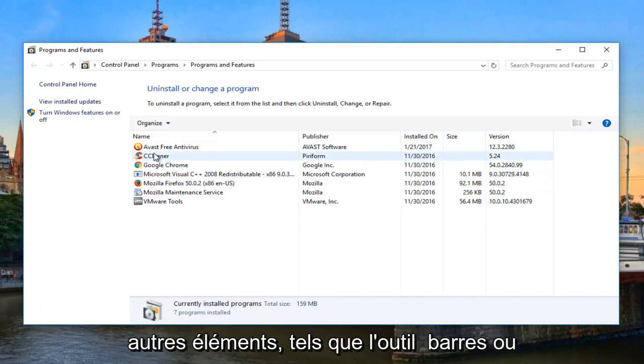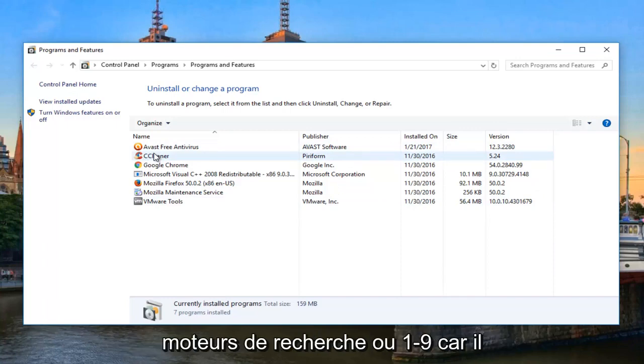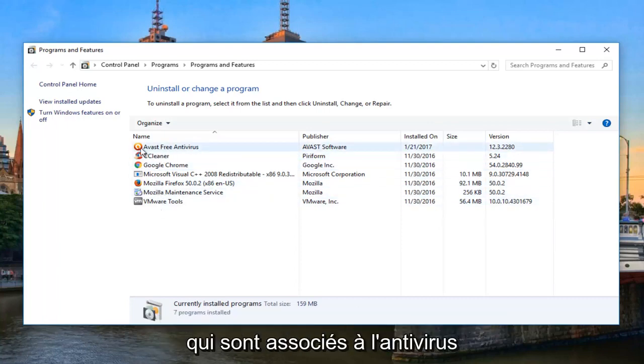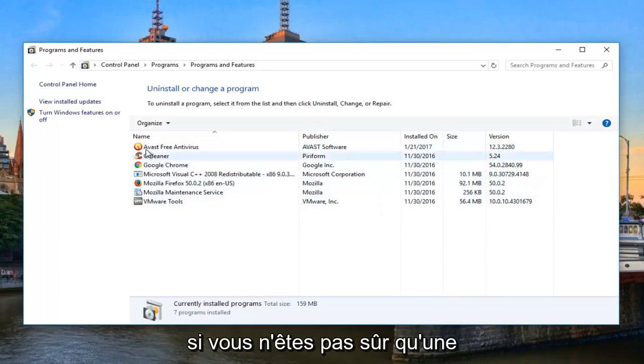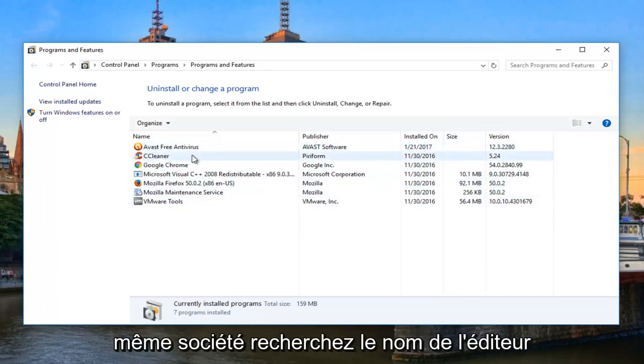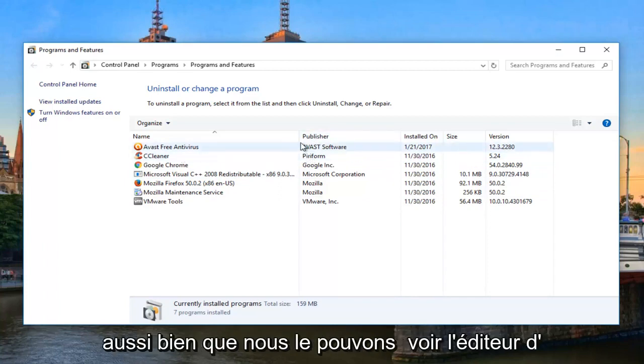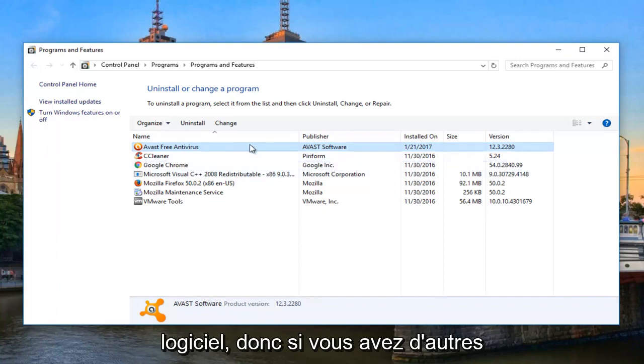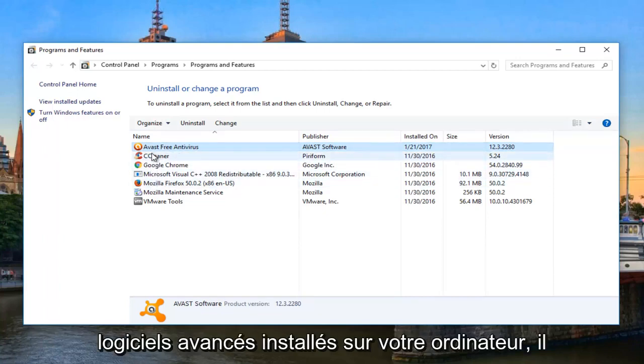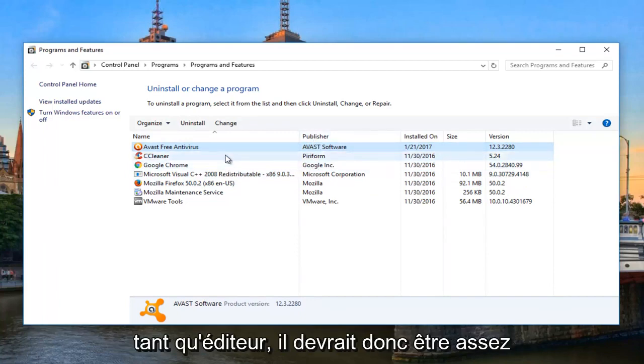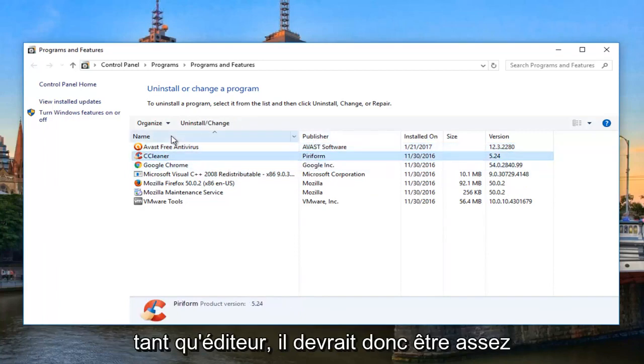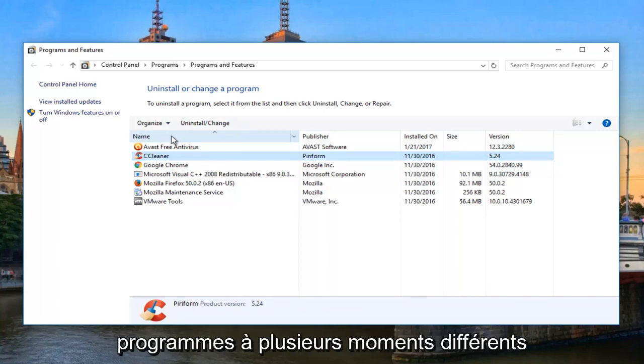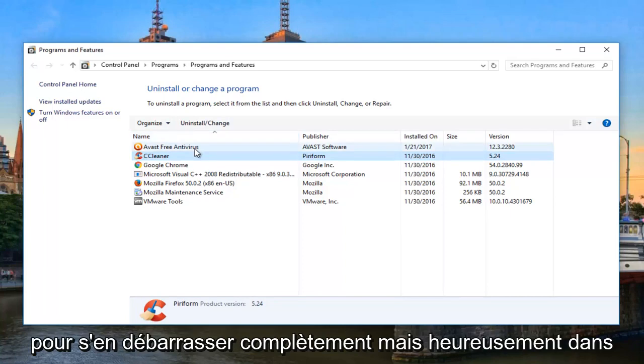Keep in mind for other stuff too, like toolbars or search engines or whatnot, because there actually could be additional programs listed here that are associated with the antivirus. If you're actually not sure if an application might be associated with the same company, look for the publisher name as well. As we can see, the publisher of Avast Antivirus happens to be Avast Software. So if you have other Avast Software installed on your computer, it would likely also have Avast Software as the publisher. So it should be pretty easy to identify, and you might have to go through and uninstall multiple programs at a couple different times to fully get rid of it.